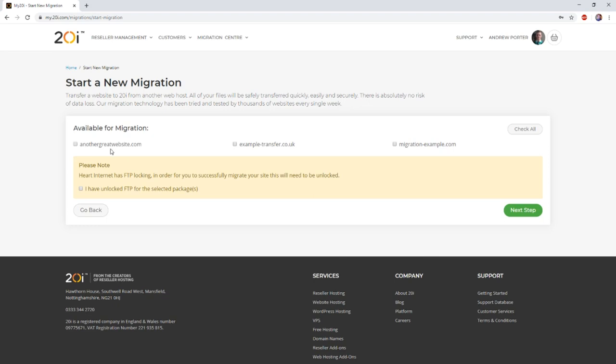Before you migrate, you'll want to ensure that you've unlocked FTP for the packages in question over on the Heart Internet side of things. Once that has been done, select the packages you wish to migrate, and once you're happy to proceed, select the FTP checkbox confirming you've unlocked and then select next.